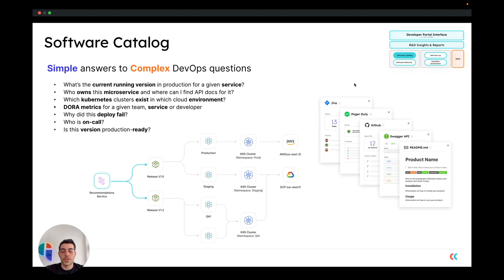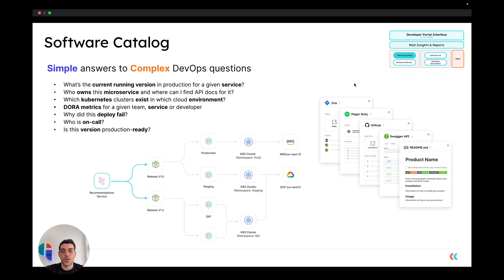As well as answers to questions such as why did a deployment fail, who is the current on-call, and is a certain version production ready. The idea of the software catalog pillar is to give you a visibility layer to everything that happens in your organization and its infrastructure.